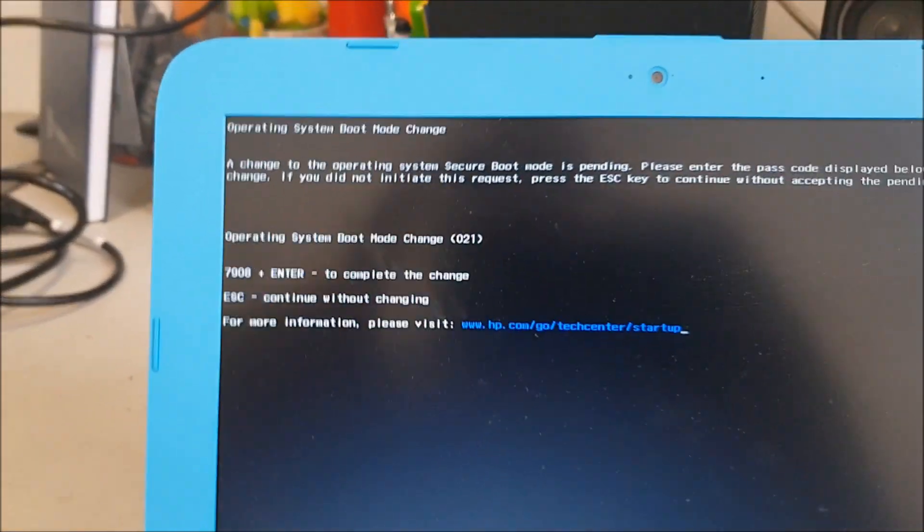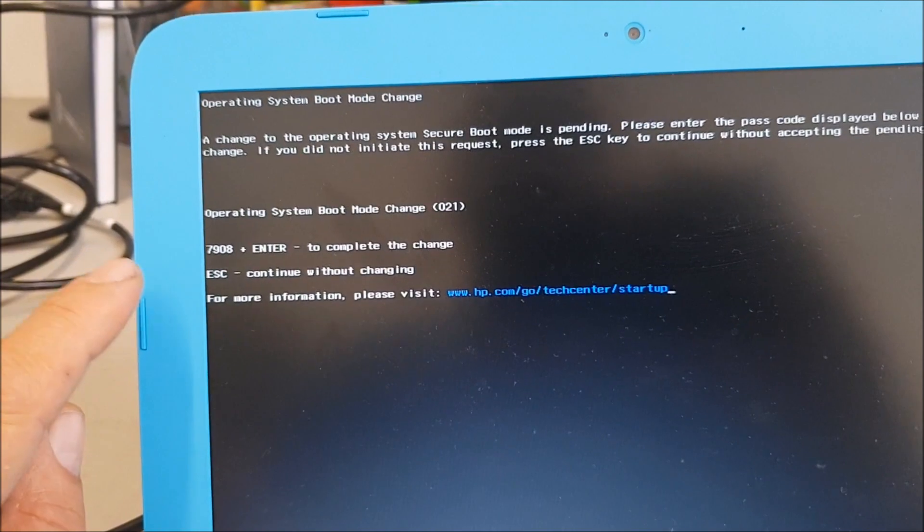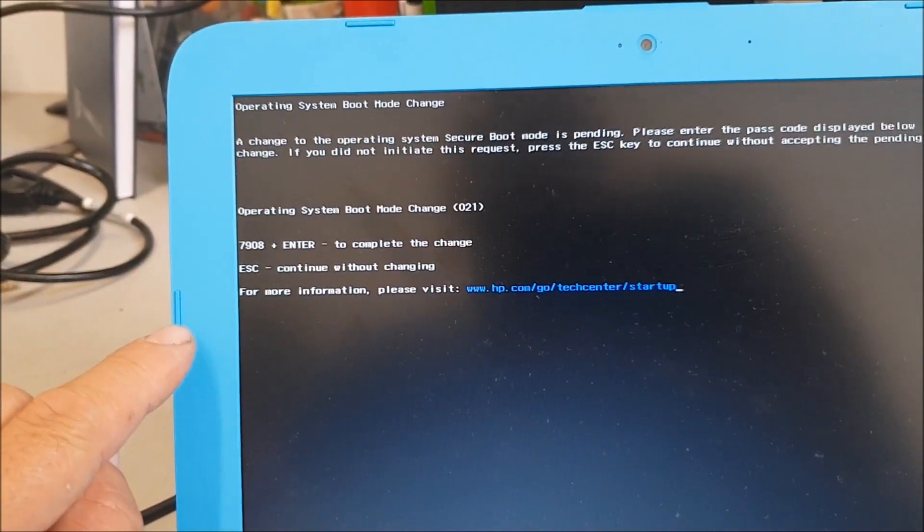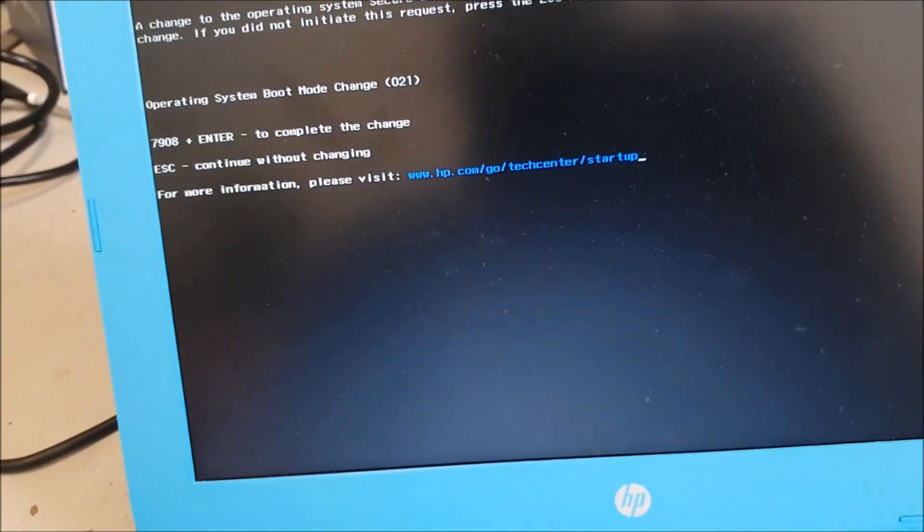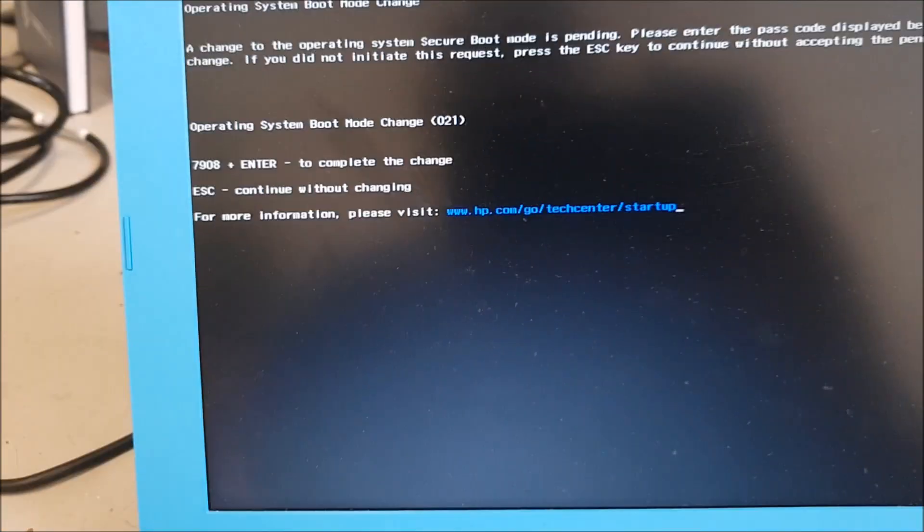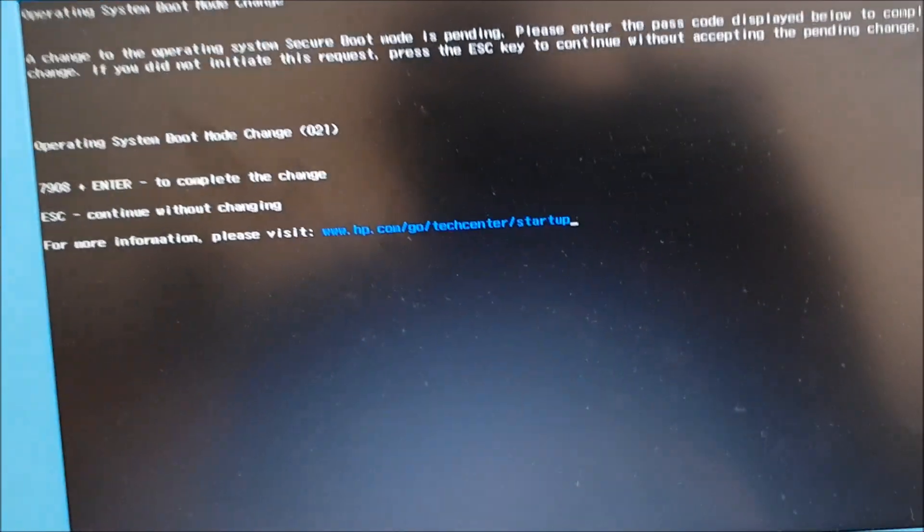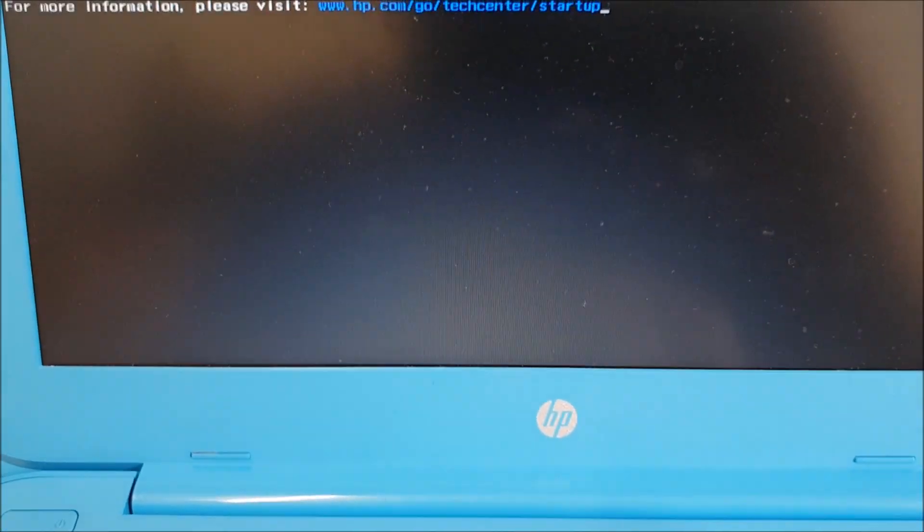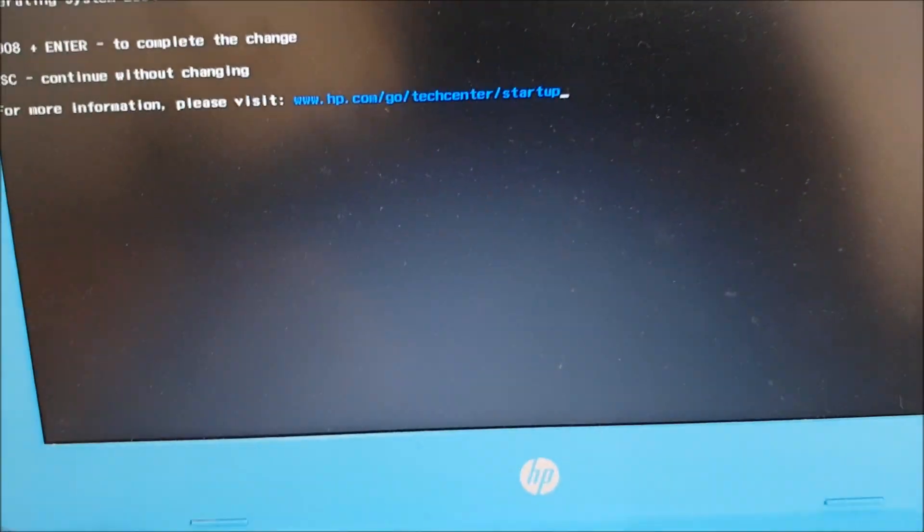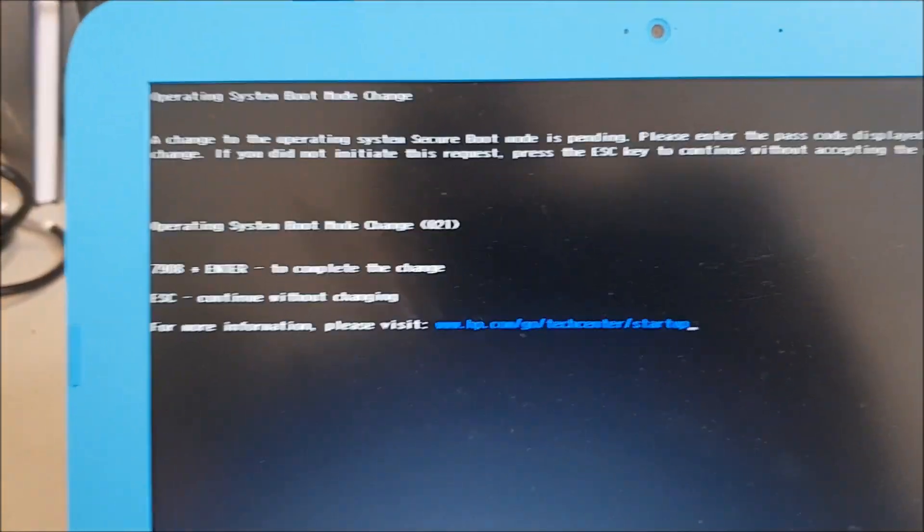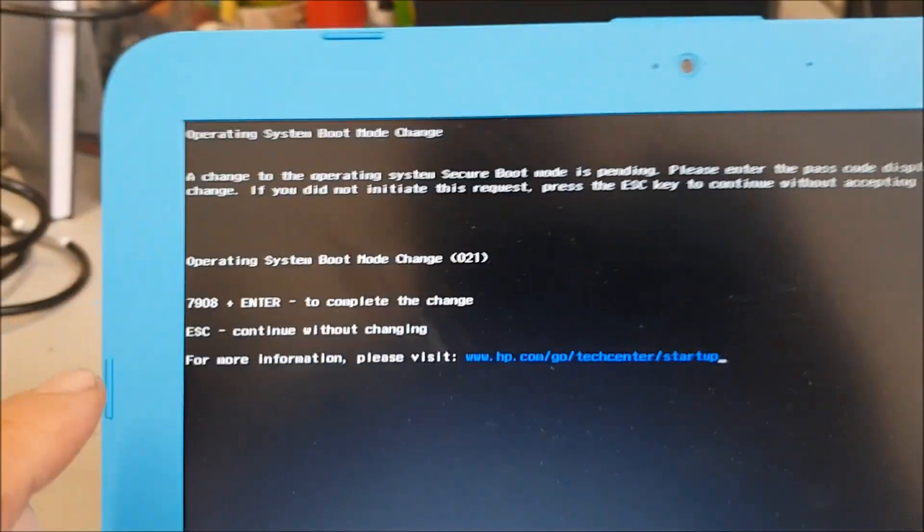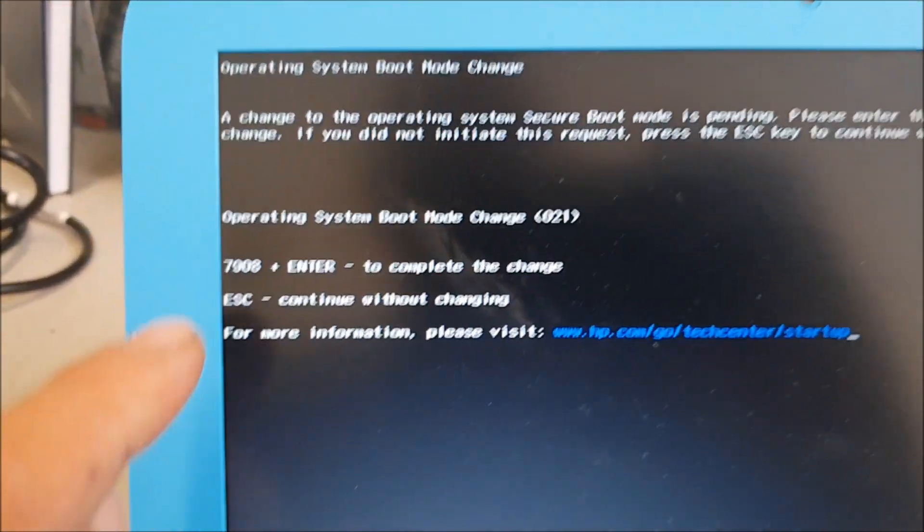Okay, so once you've made the changes in the BIOS for the USB Legacy, you have to then press, when the machine exits and you reboot the laptop, what will happen is you have to press F9 on boot up. So as soon as your screen goes blank and it starts to reboot, press F9. Then you'll enter this screen.